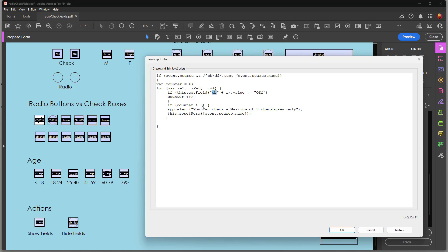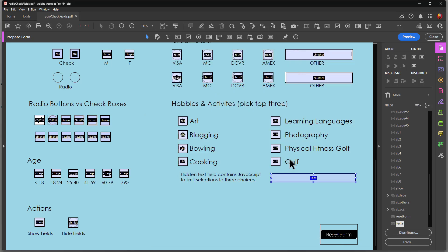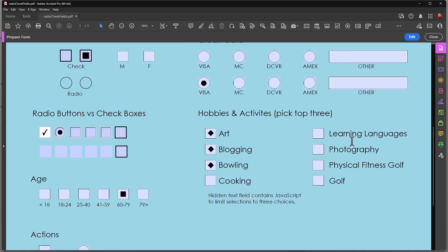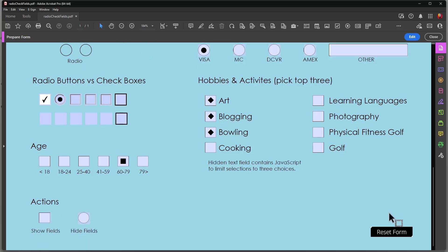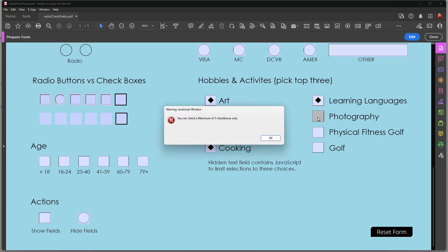If I want to limit this to 5, type in 5 here. Now I can choose 5. And on the 6th one, you'll see that that dialog box appears. Let's go here. Reset form. Go 1, 2, 3, 4, 5. And then the 6th one, the dialog box opens. So it's just that simple. It's a very easy copy-paste JavaScript where you only have to change three items.